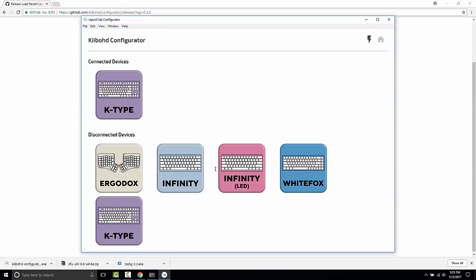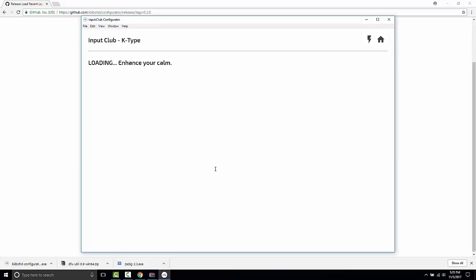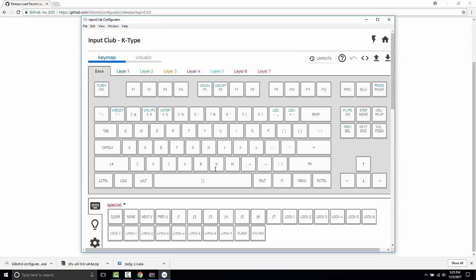But if you click flash, it kind of resets the thing. So I'm going to leave it out of flash mode for the time being. And we'll put it back into flash mode later. For now, we're just going to flash a very simple layout onto the K-Type.